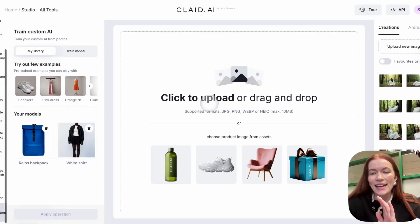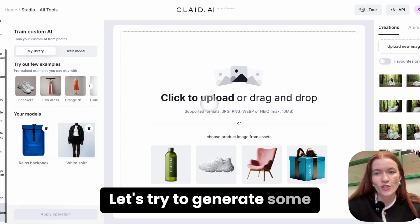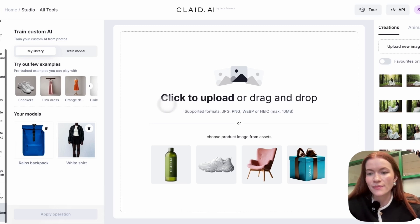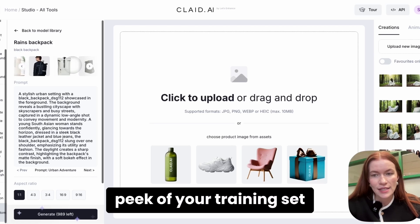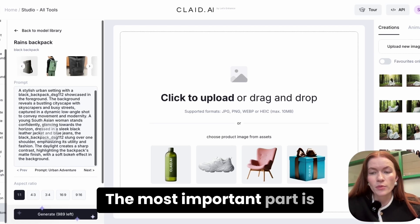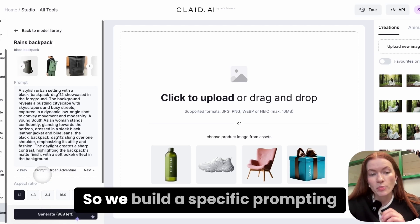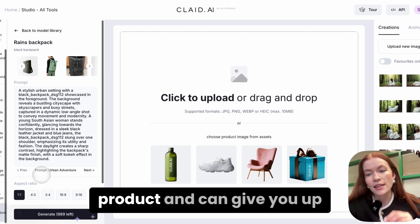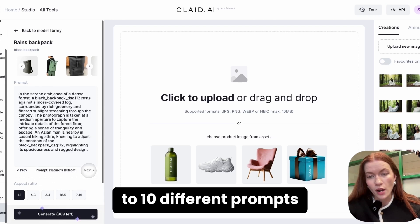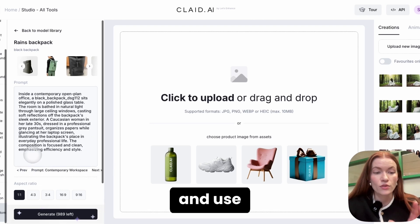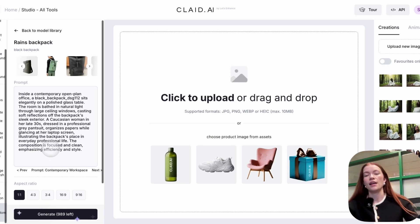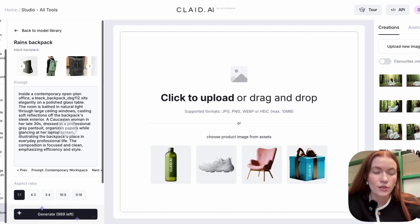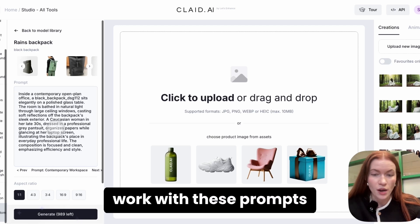It's been a few minutes and the model is trained. Let's try to generate some visuals. Go to your model here — you can also see a sneak peek of your training set in case you forgot. The most important part is the prompting session. We built a specific prompting engine that analyzes your product and gives you up to 10 different prompts that you can pick and use right away.